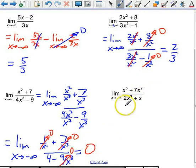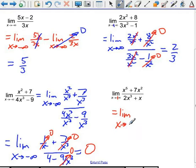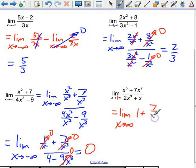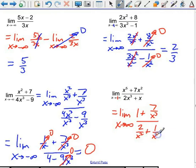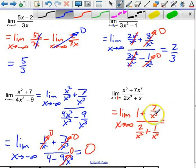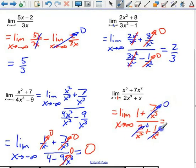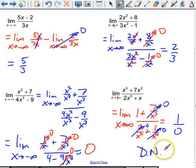For this last one, divide everything by x to the fifth. Dividing through, we get 1 plus 7/x³ in the numerator over 2/x² plus 1/x⁴ in the denominator. The 1 stays as 1, but everything in the denominator goes to zero, giving us 1 over 0. So this does not exist.